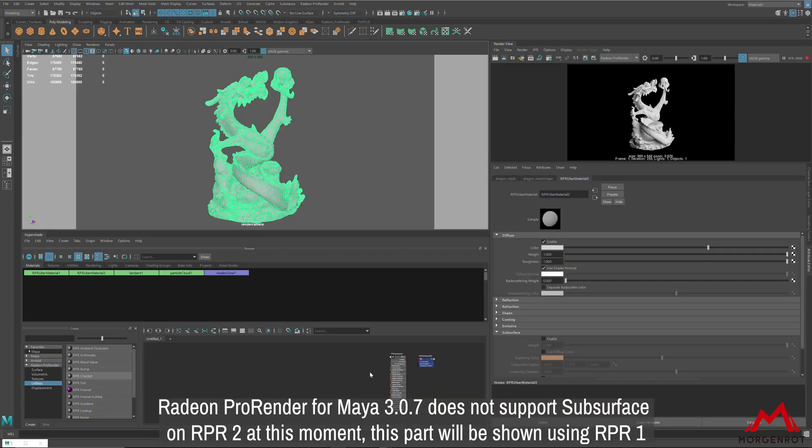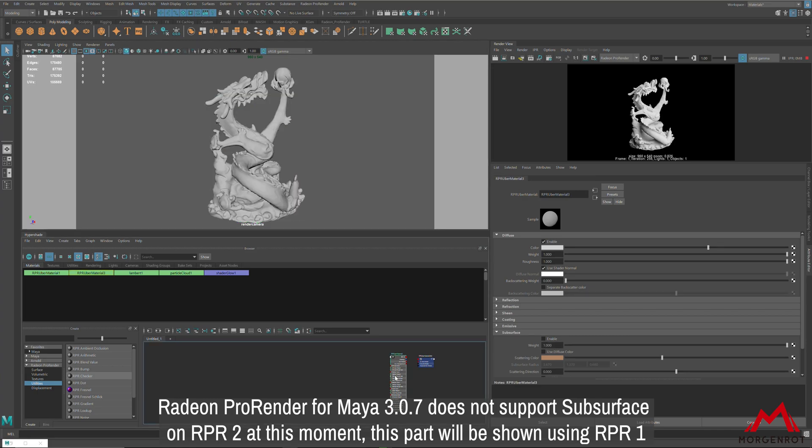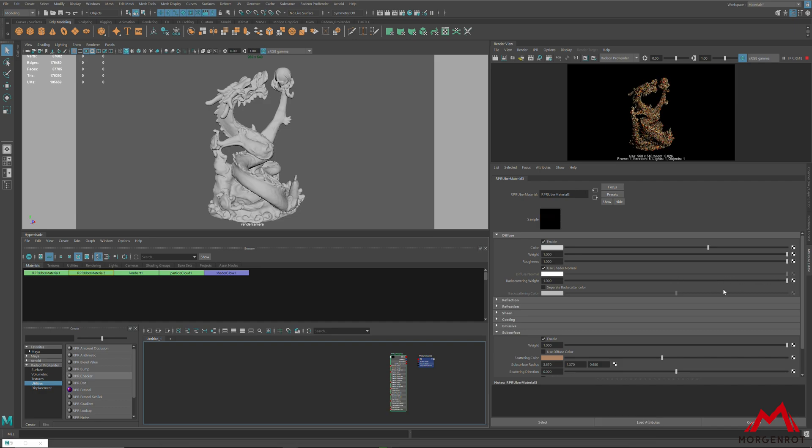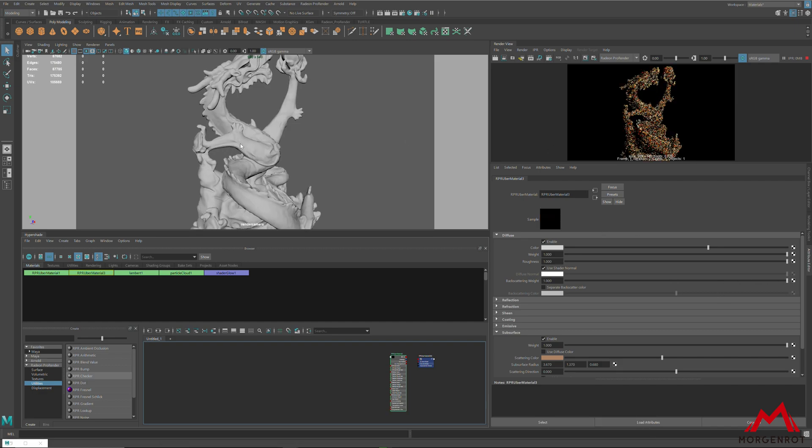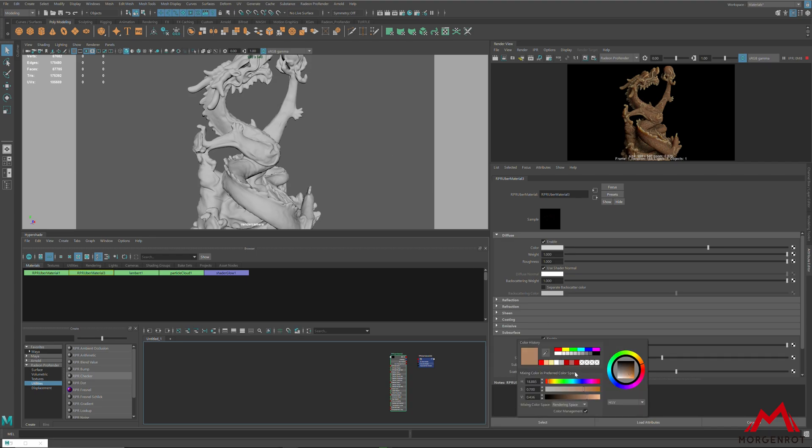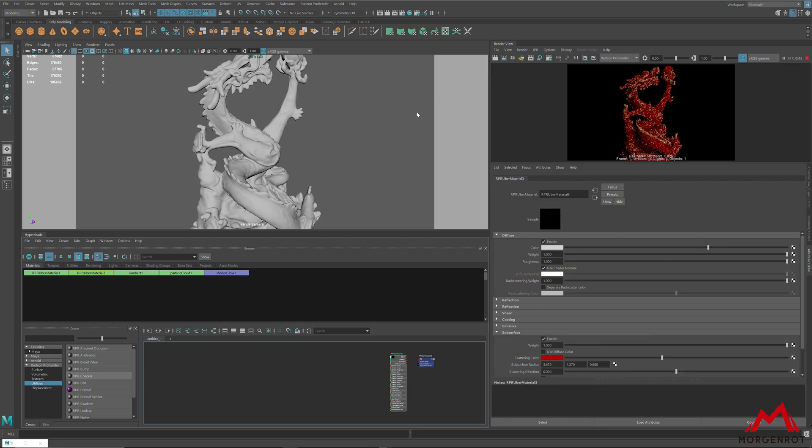I will now explain about subsurface. By clicking on subsurface on uber material and switching backscattering weight to 1, you will get subsurface scattering easily. Right now, the color is not matching the scattering color, and the weight is too strong.